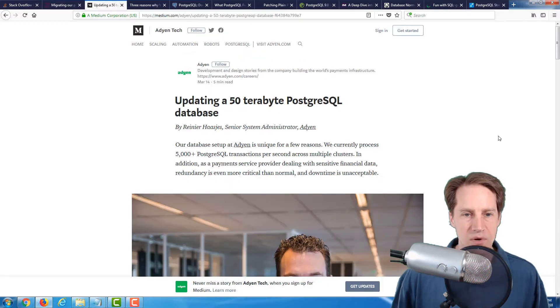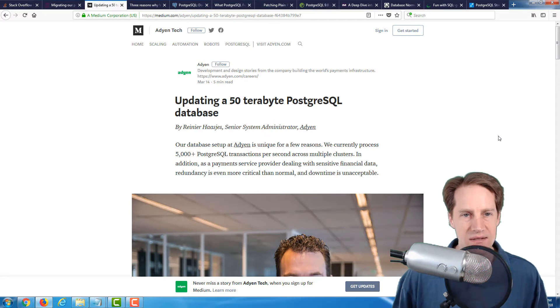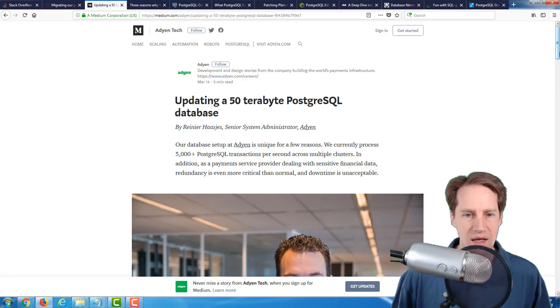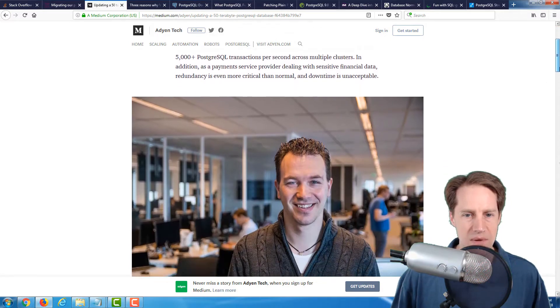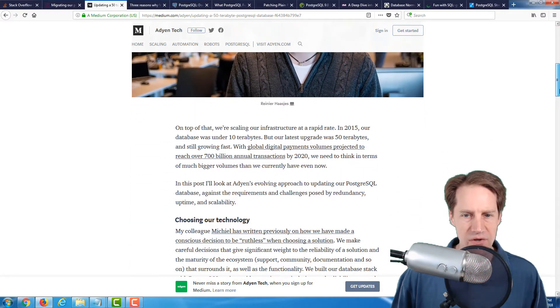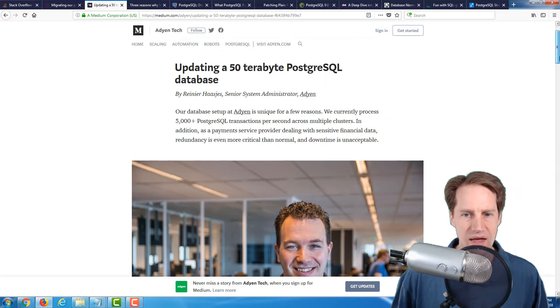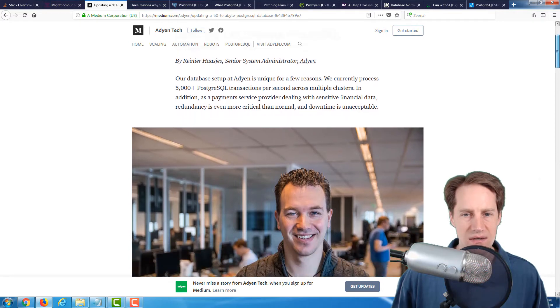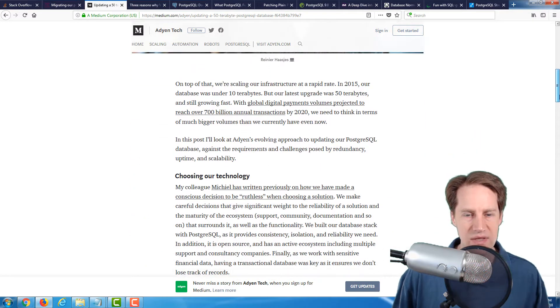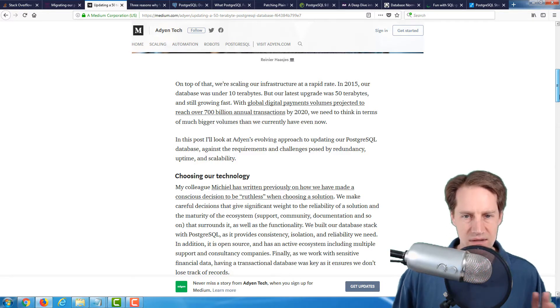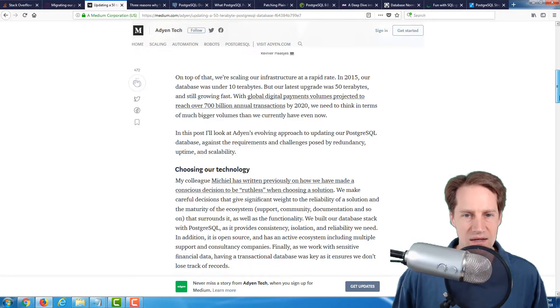The next post is called Updating a 50-terabyte PostgreSQL Database. This is on Medium.com, a part of AidenTech. They are a payment processor, and they're talking about how they have about 5,000 PostgreSQL transactions per second coming in across multiple clusters. Apparently they're doing this on their own server that they run.